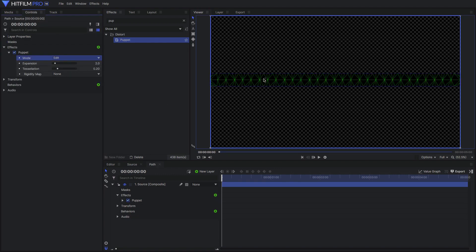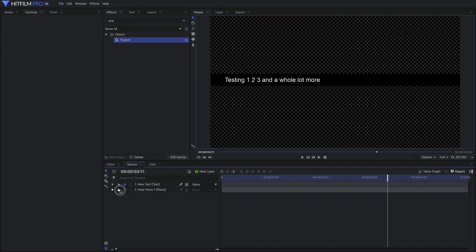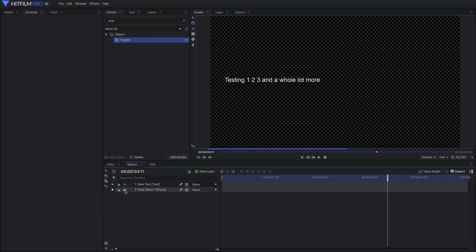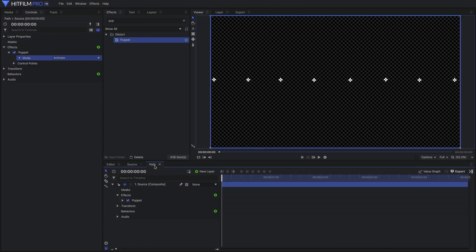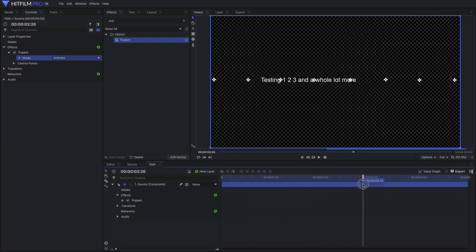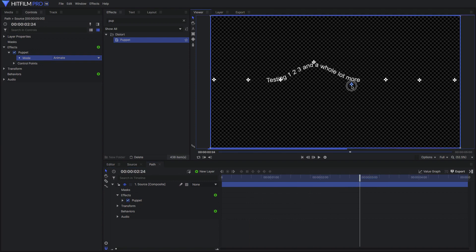After the mesh is generated, we can change the source comp all we want, including hiding the plane, and the mesh doesn't change. So it's going to show anything we push into that original space.